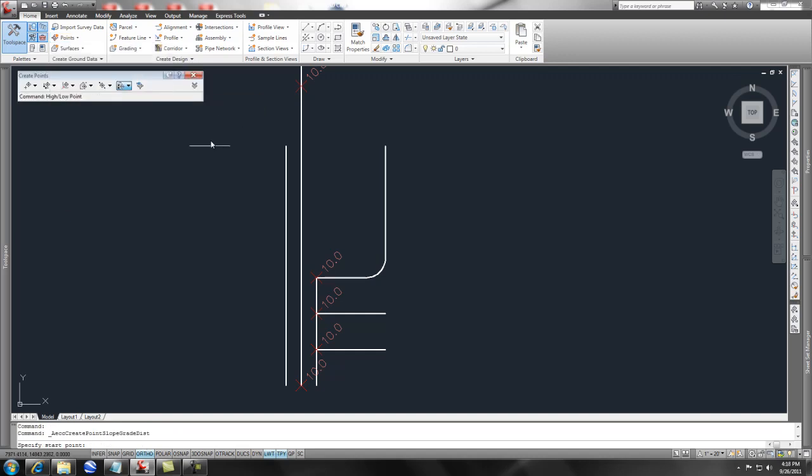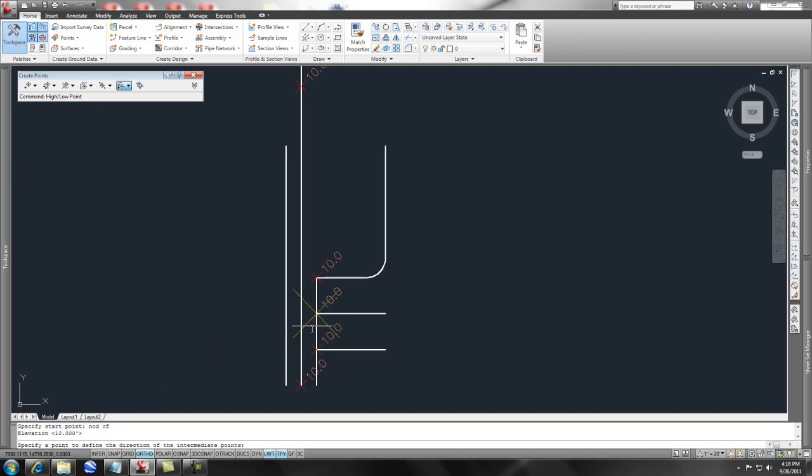Let's take a look at that. What it asks me for first in the command line is specify start point, and I'm just going to pick a node in that point right there.